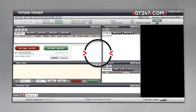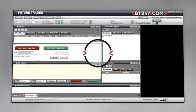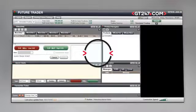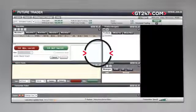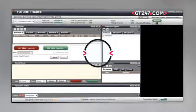The Future Trader platform combines reliability and speedy execution. It offers easy access to your instruments of choice and is packed with quick and easy to use trading functions.